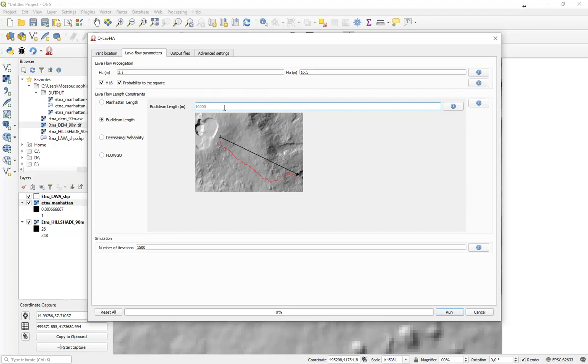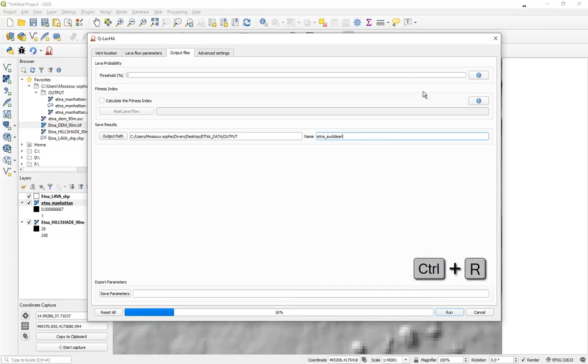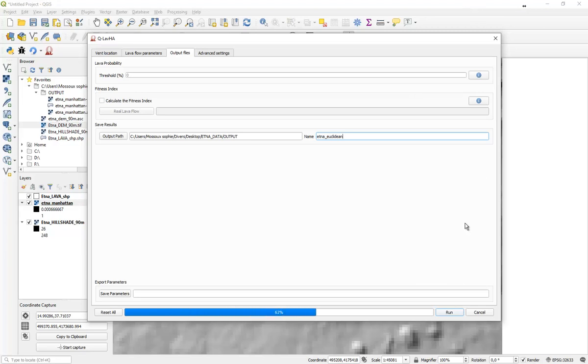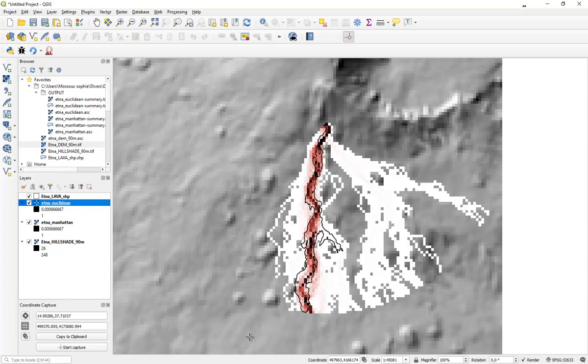And use a second option, such as the Euclidean distance, which according to my measurements, reached more or less 6,250 meters. Of course, I'm going to change the output name in order to keep both outputs. When this is done, press on the button or use your keyboard. We see that QLava is calculating. And after a few seconds, this is the results you can obtain using that second option.